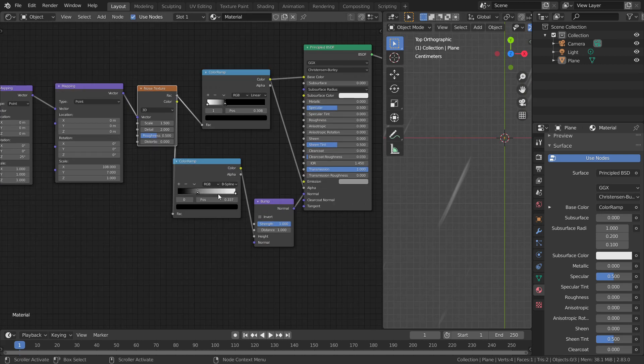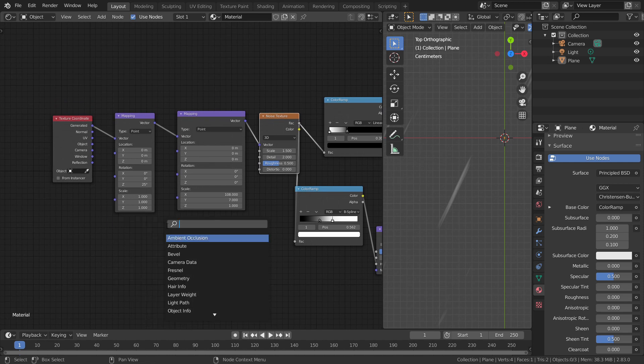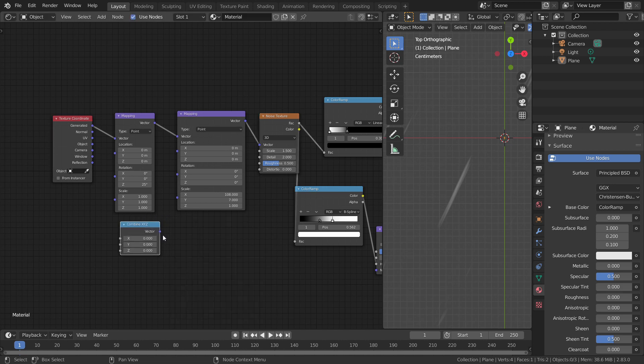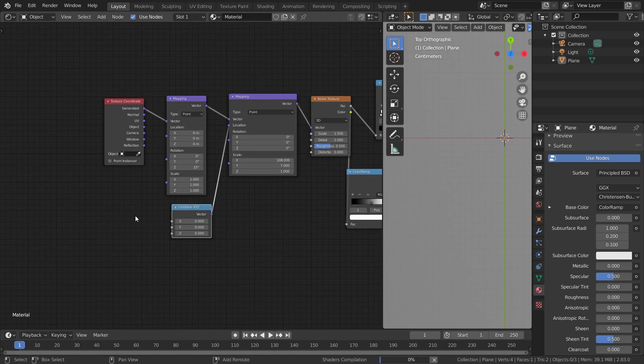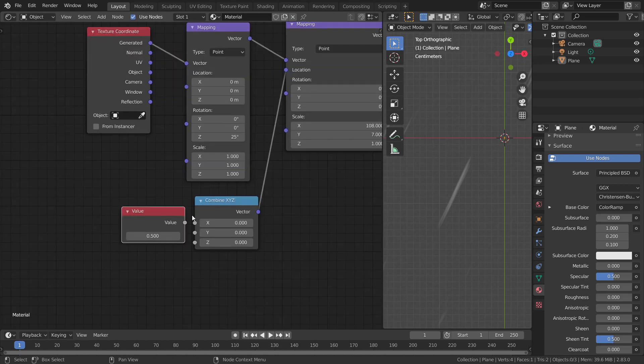Change the sliders till you are satisfied. You can animate the Y axis in the mapping node. But let me teach you another trick to animate it. Add a Combine XYZ node and plug it into the location of the second mapping node. Now, add a value node and plug it to the Y socket of the Combine XYZ node.